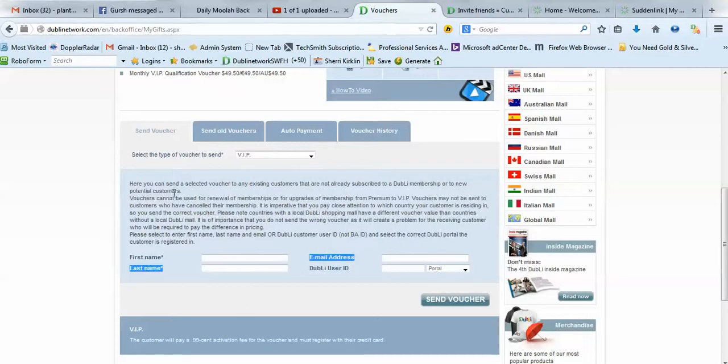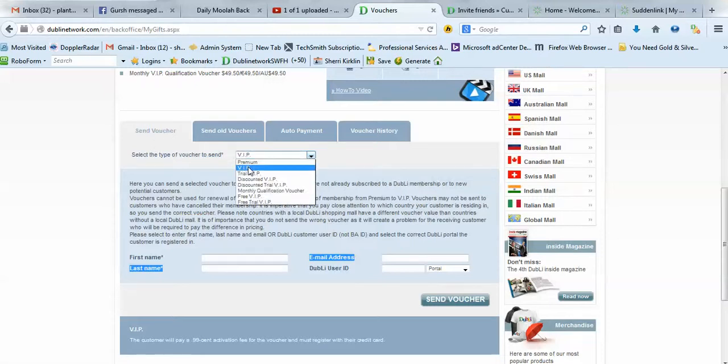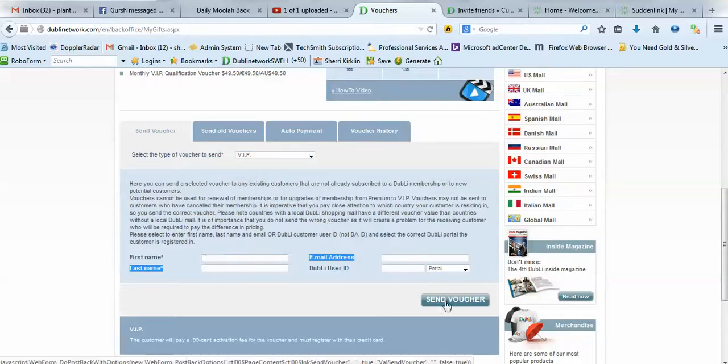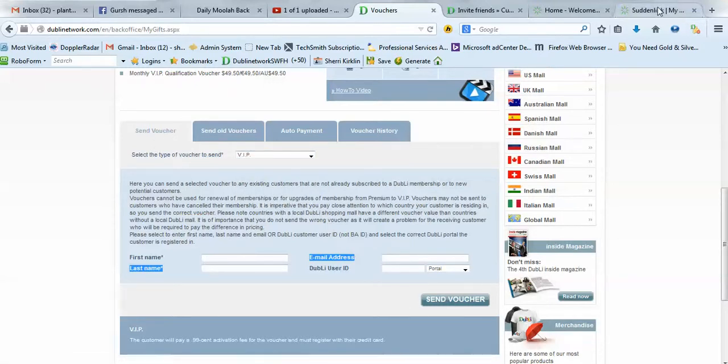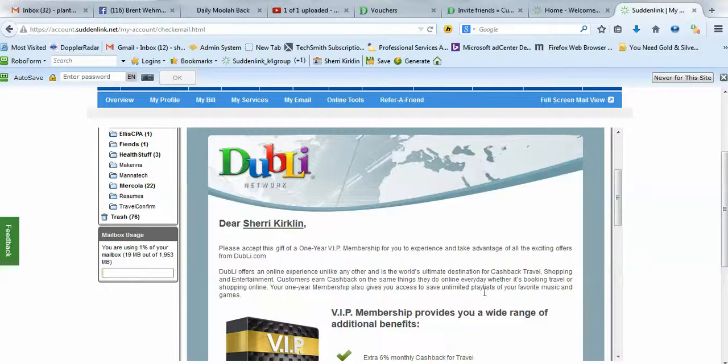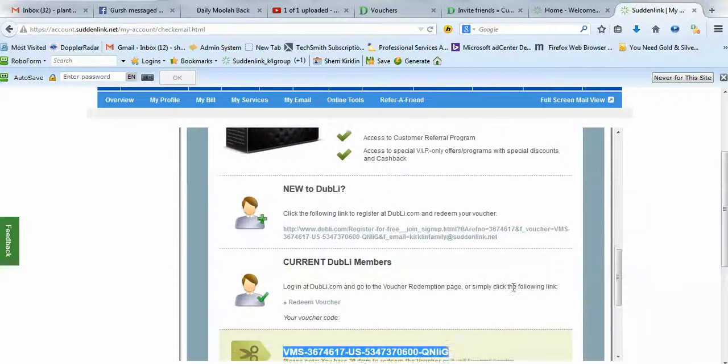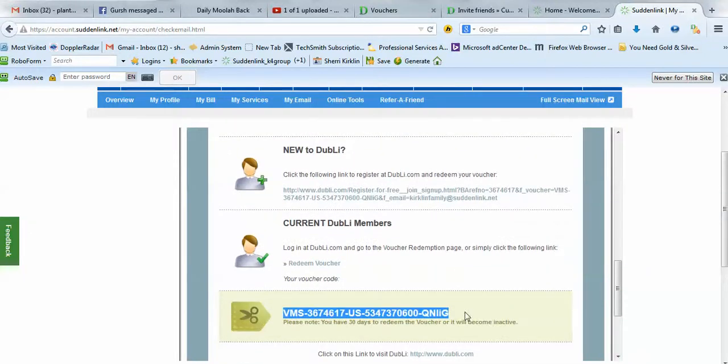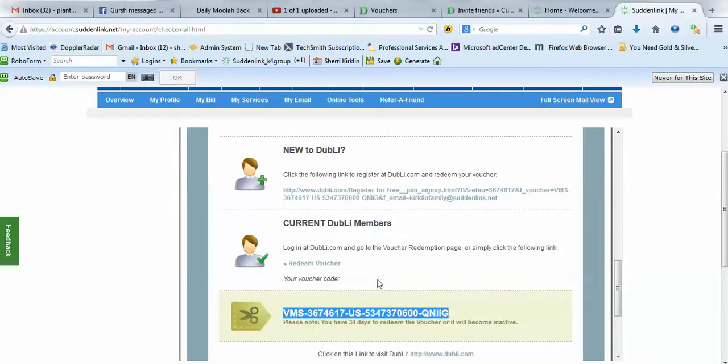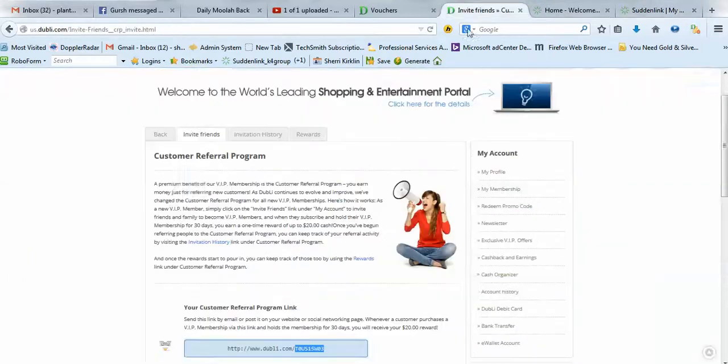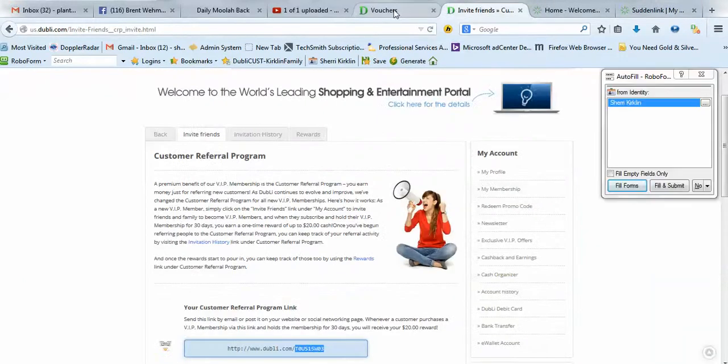So, again, send yourself a VIP voucher. First name, last name, email address. Send it. When you get the email, copy this code, voucher code, log in to your Doobly.com account, and go to the voucher redemption page.